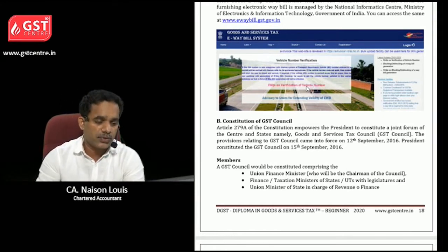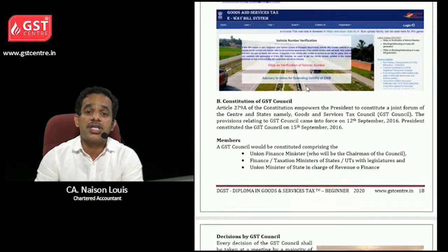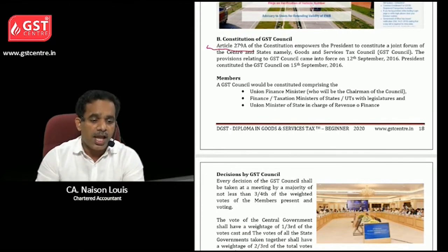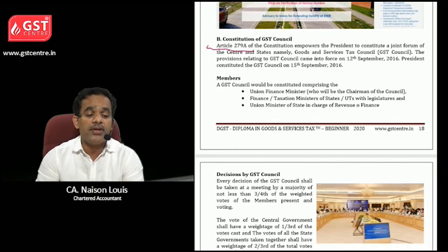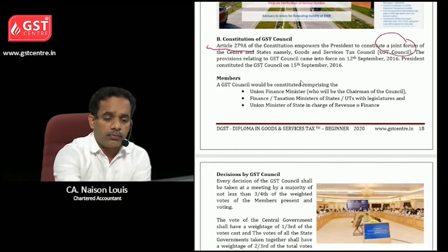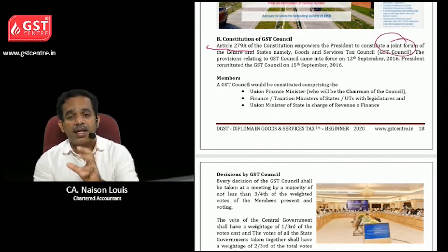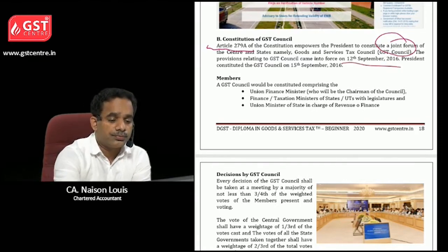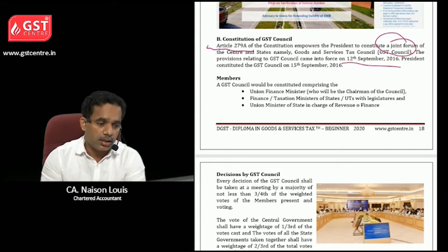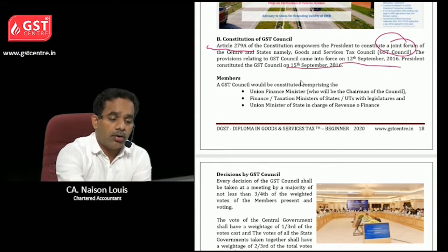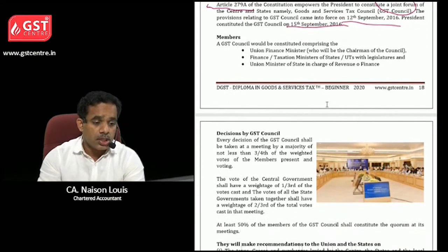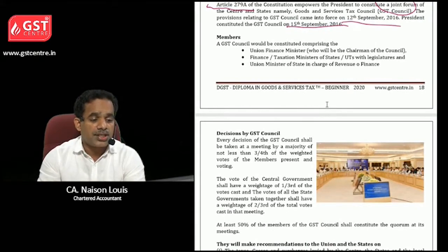Now let us look at the constitution of the GST Council. Article 279A of the Constitution empowers the president to constitute a joint forum of the central government and state government representatives. It became effective from 12th September 2016, and the president constituted it on 15th September 2016, before implementation of GST.